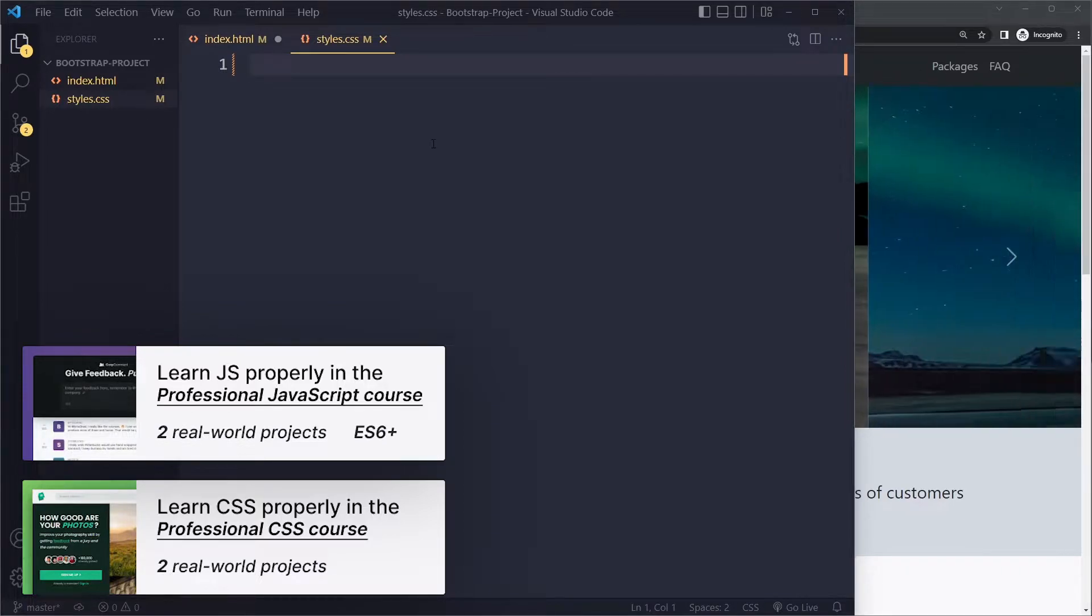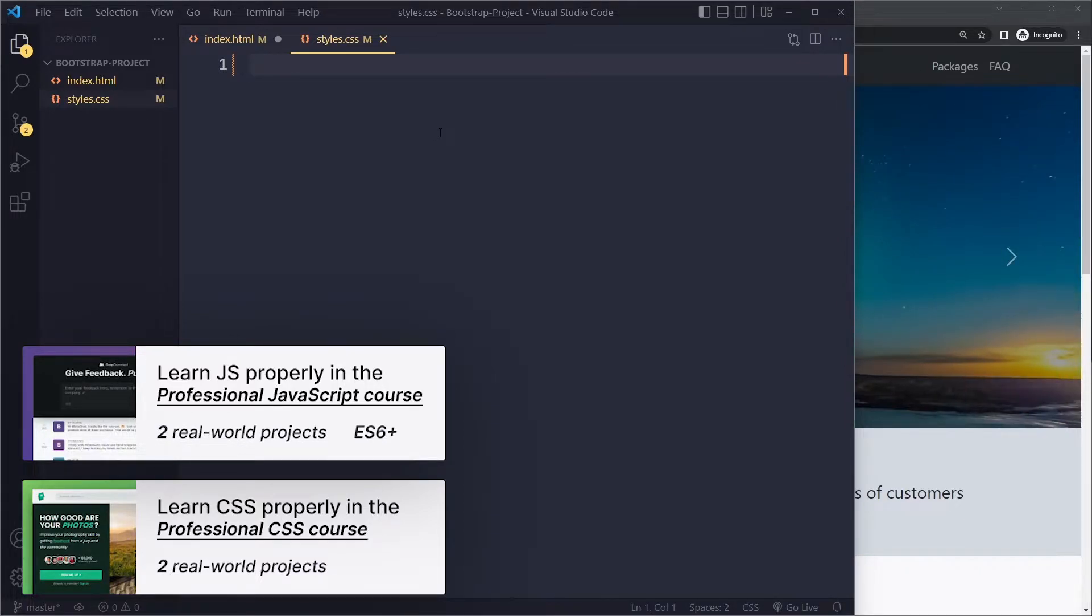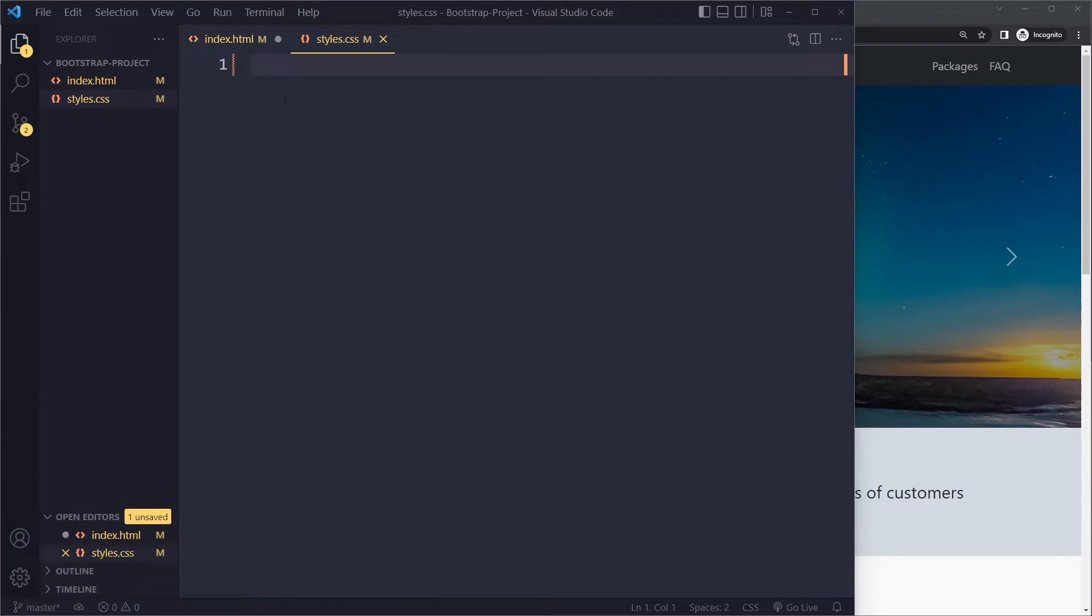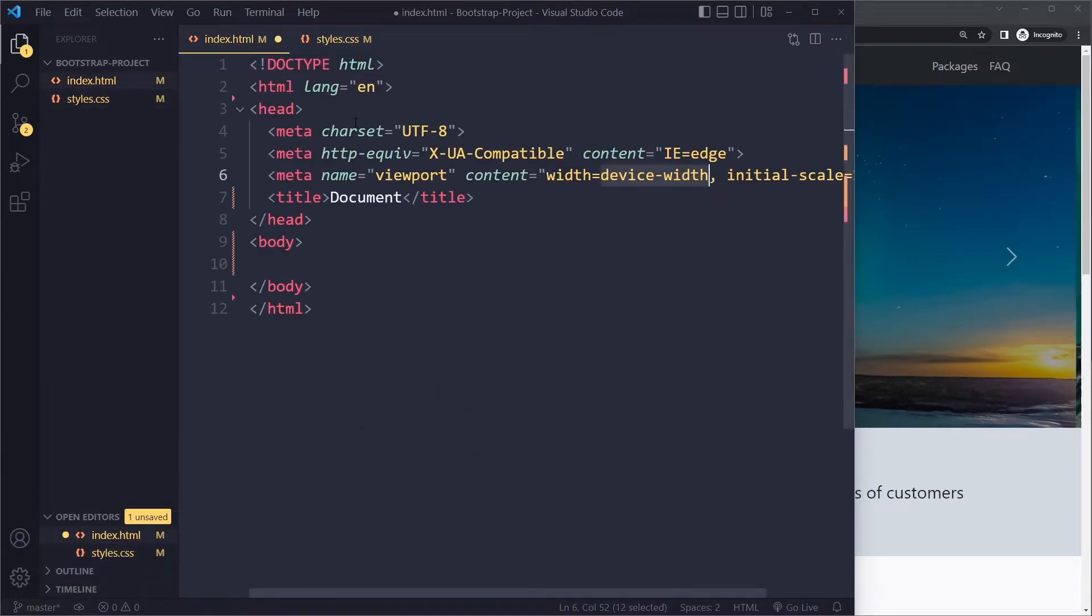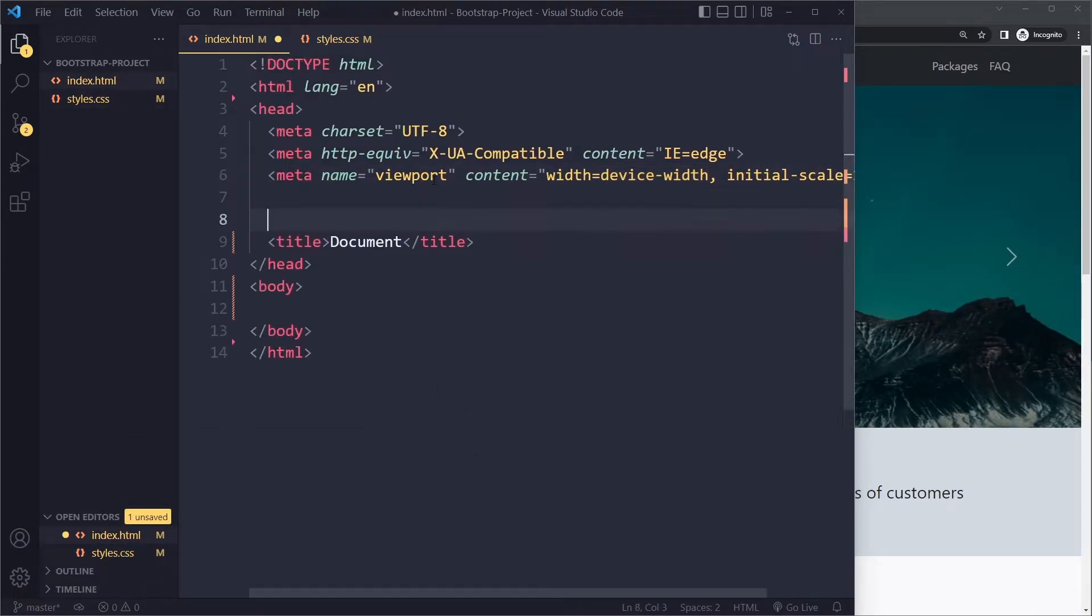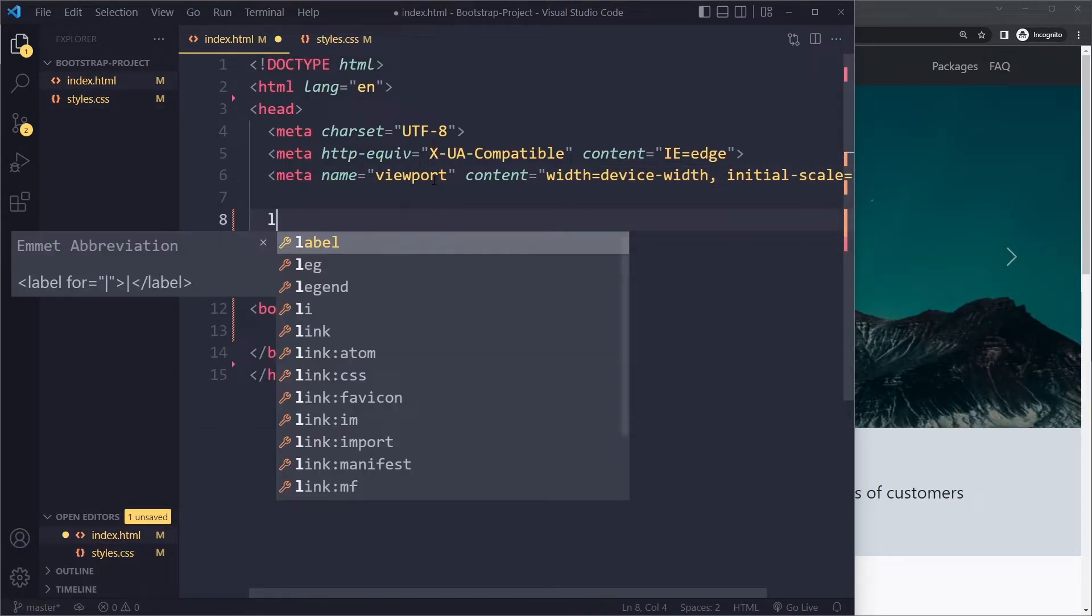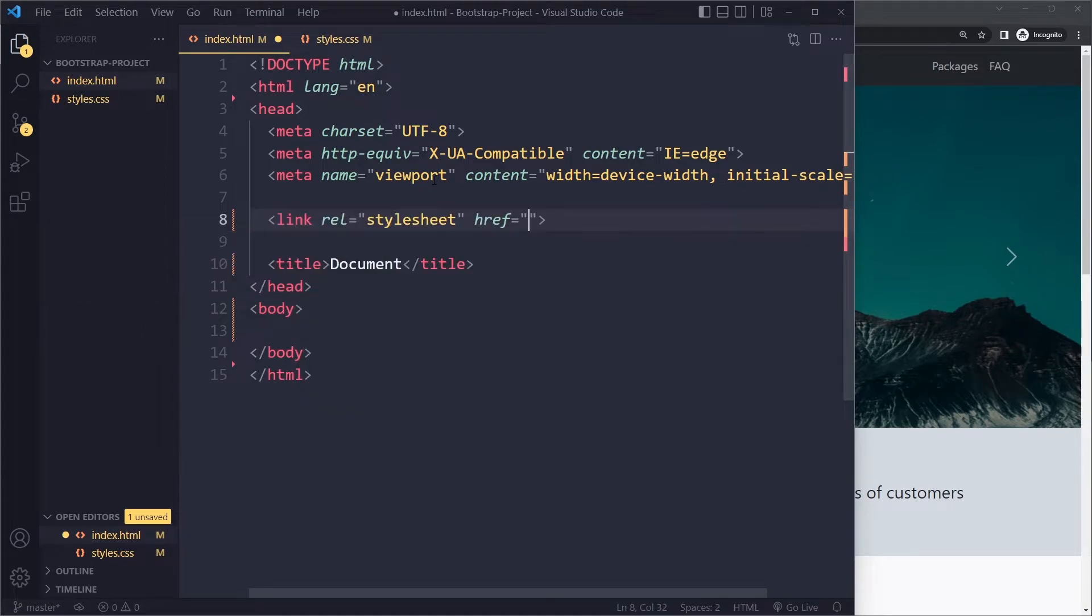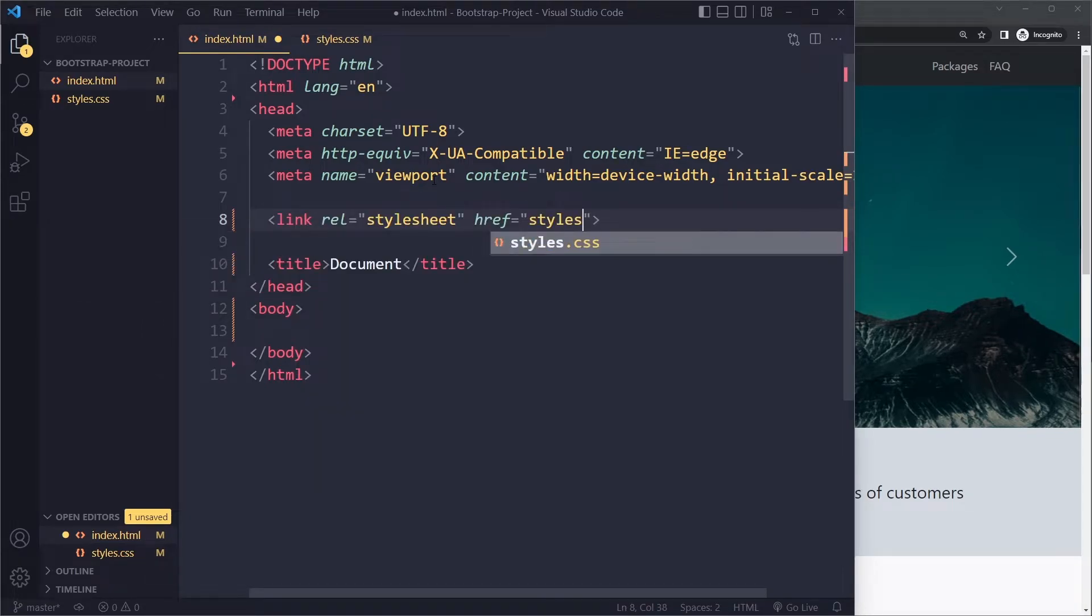So make sure you check out my professional CSS course. The link is in the description. Now in HTML we do need to link to this stylesheet here otherwise the browser won't know that it exists.